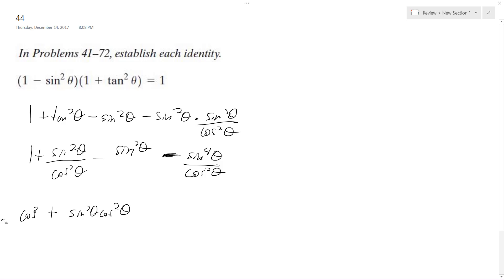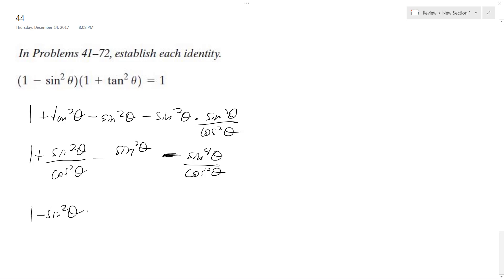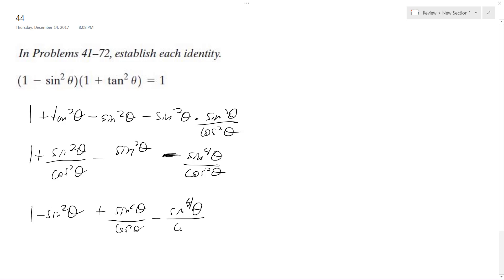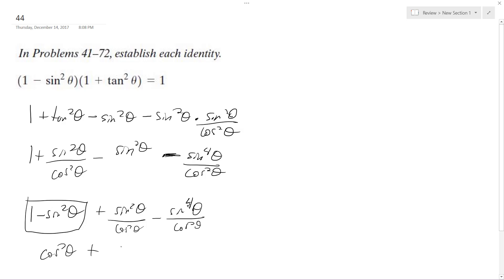Actually, I'm sorry — I'm going to combine one minus sine squared theta. So I have plus sine squared theta over cosine squared theta, minus sine squared theta, or sine to the fourth theta over cosine squared theta. This becomes cosine squared theta.